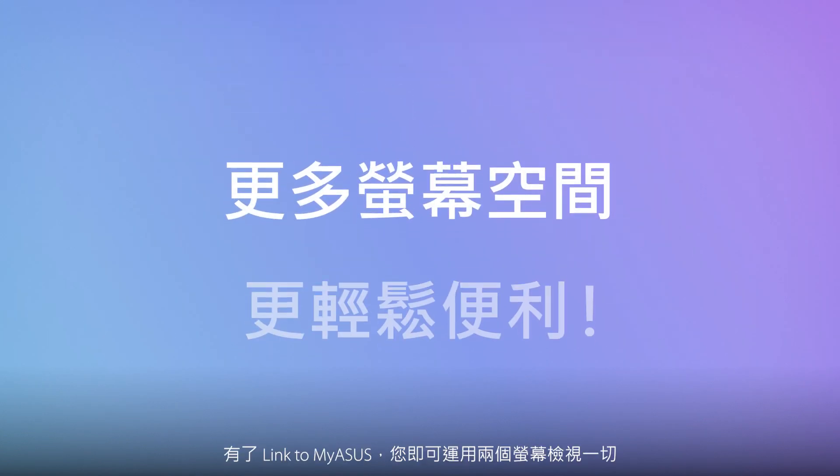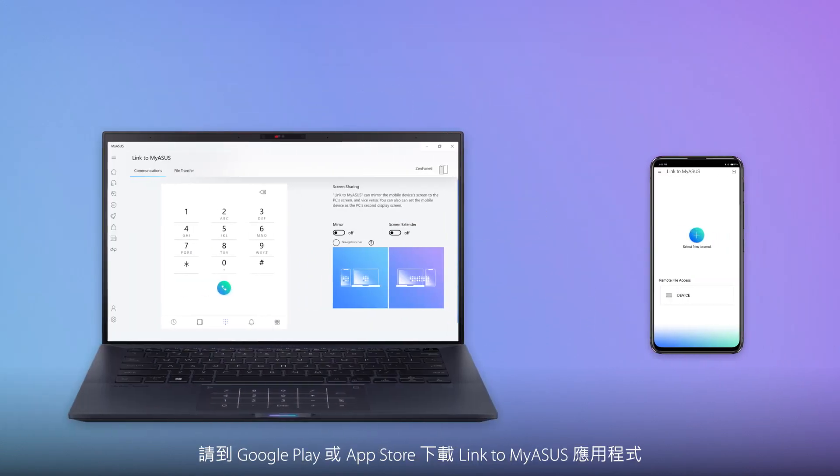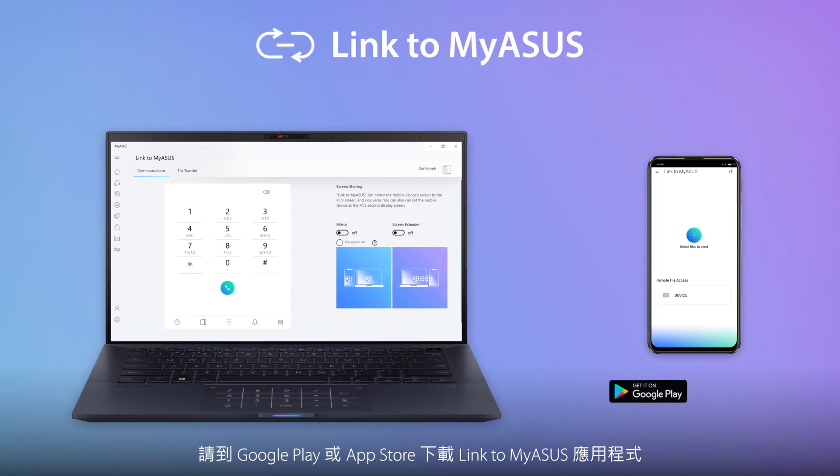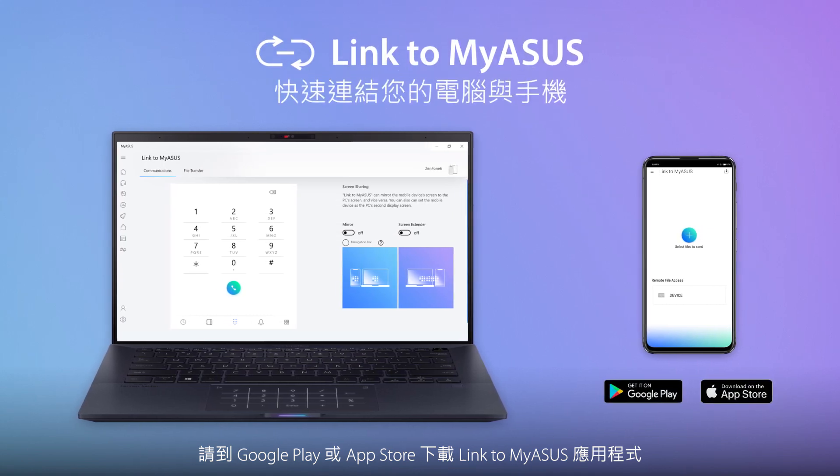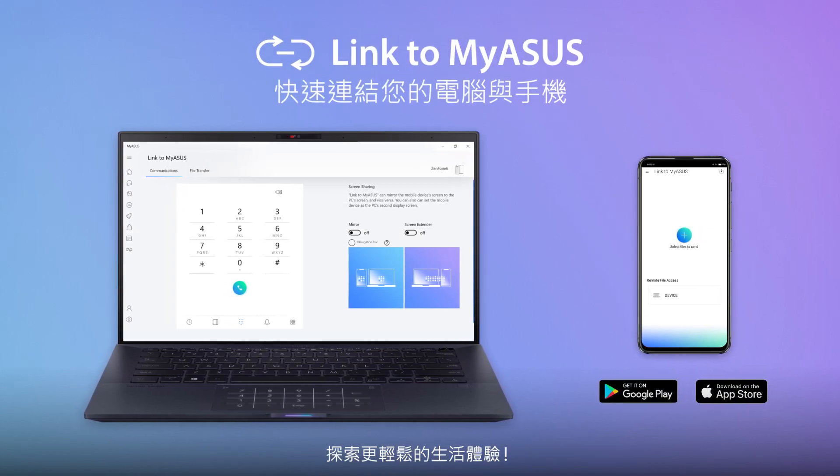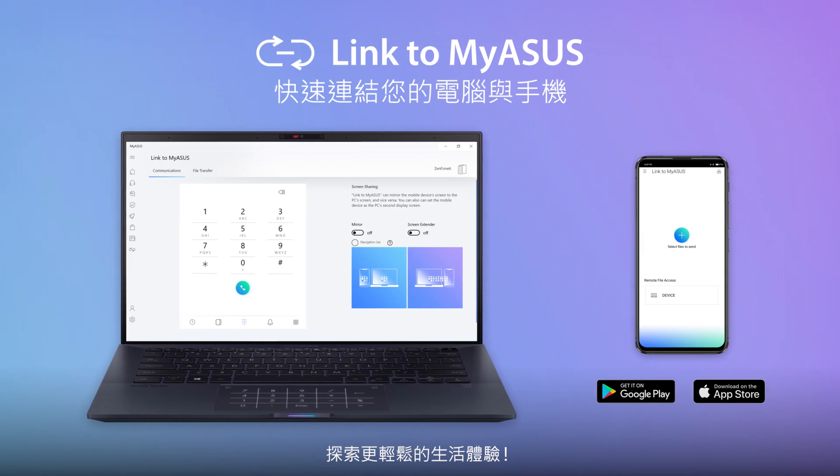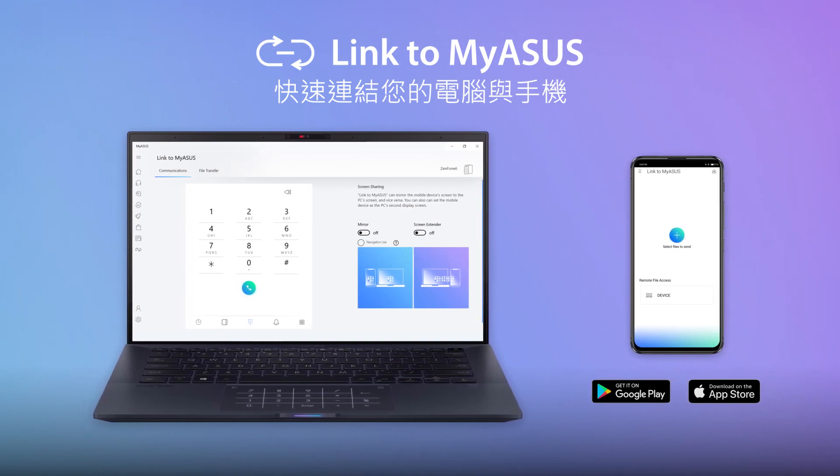With Link to MyASUS, you can enjoy everything on two screens. Download the Link to MyASUS mobile app on Google Play or the App Store now and discover how it can simplify your life.